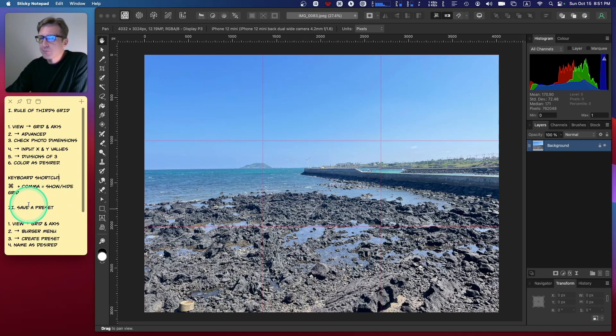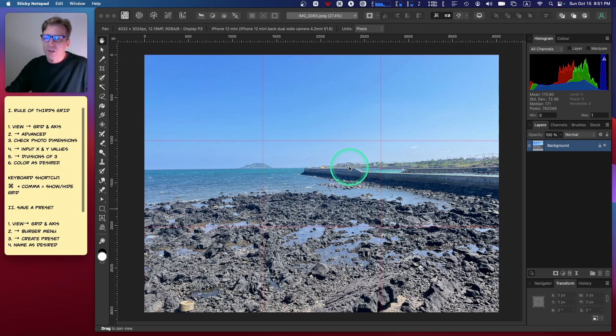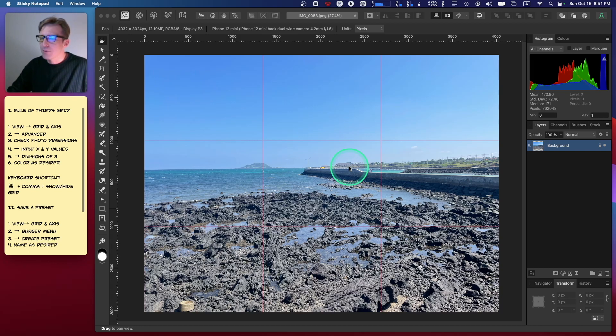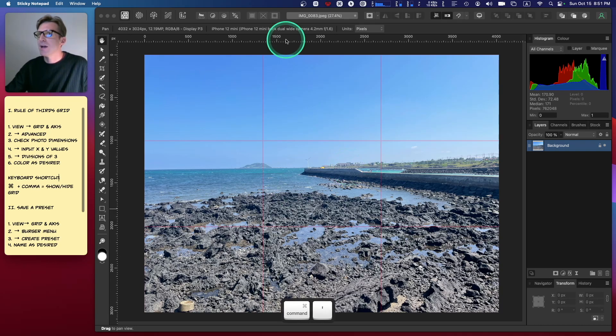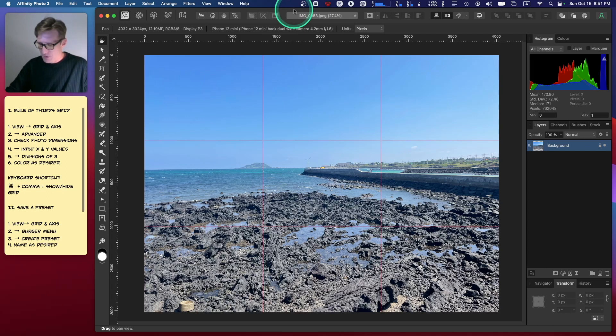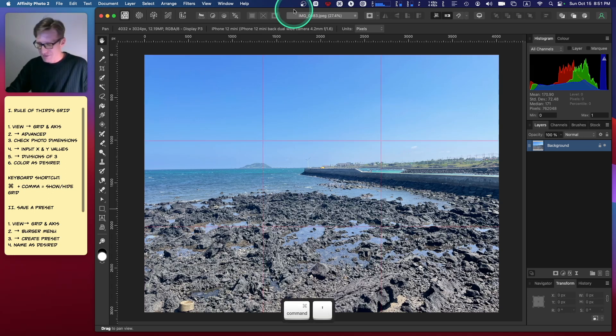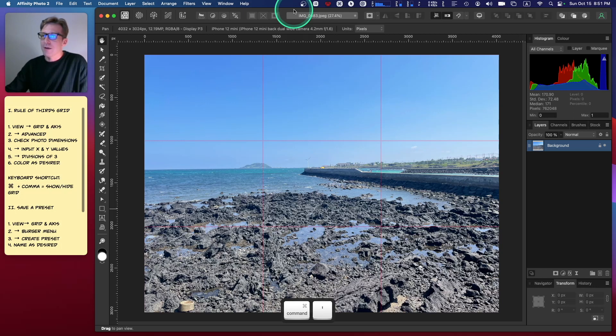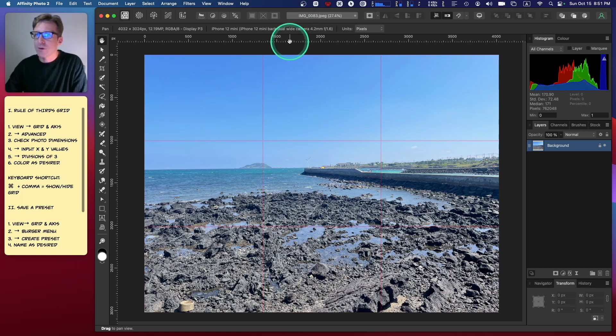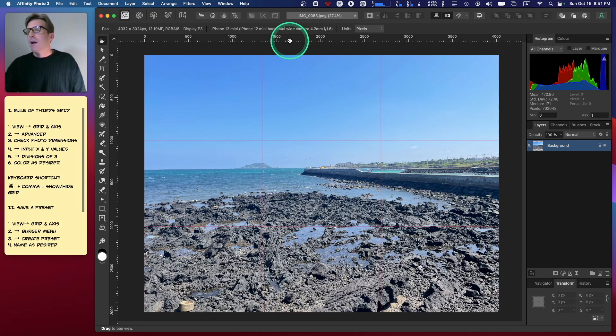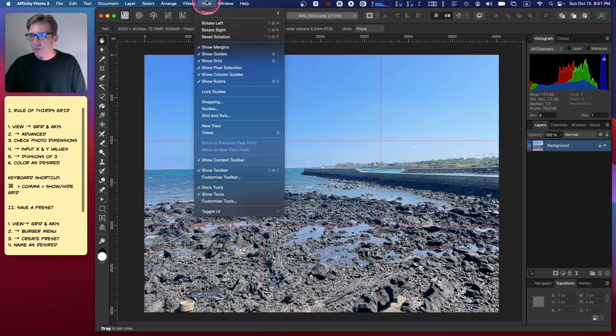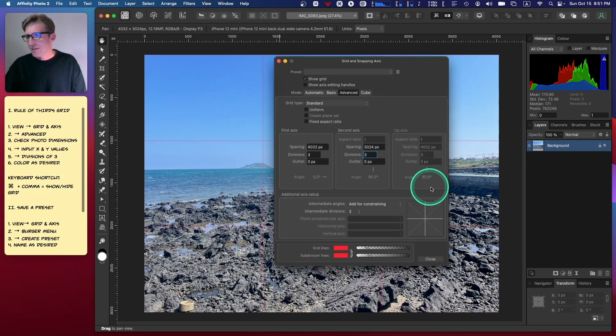So that I can quickly do this again in the future without having to build the grid every time, I'm going to save this as a preset. Cool keyboard shortcut you might want to know to hide your grid: it's pretty easy—Command+Comma shows and hides the grid.